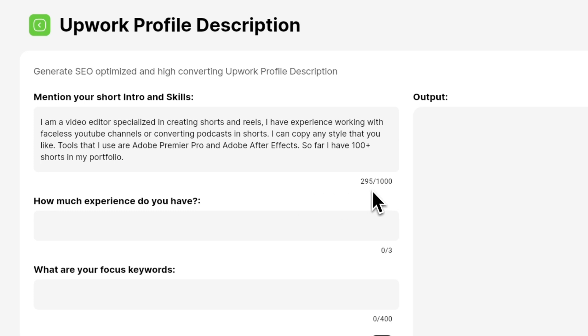You have a space of 1000 characters to enter as much as you can about yourself. You can write an introduction about yourself.